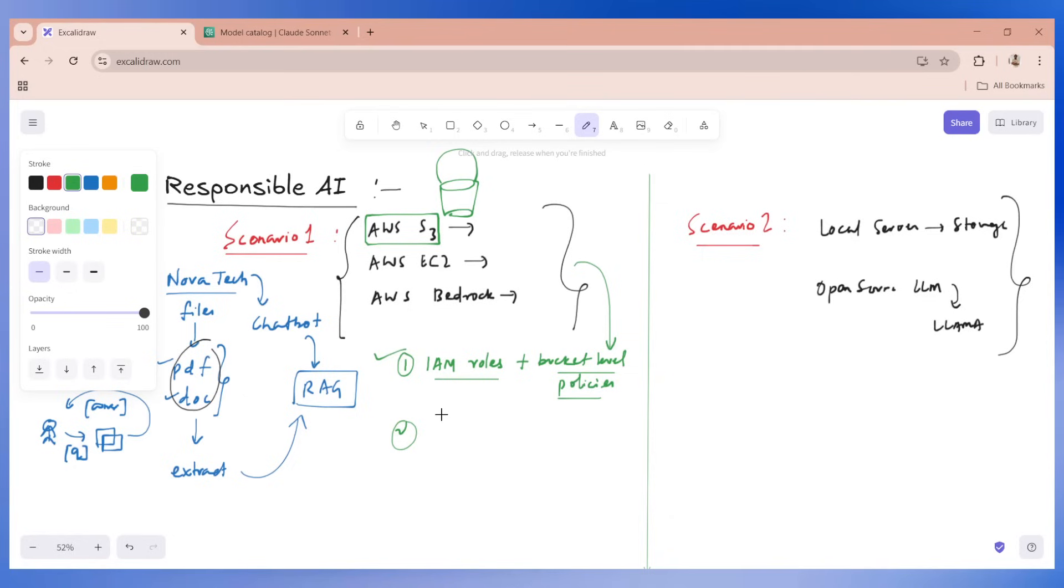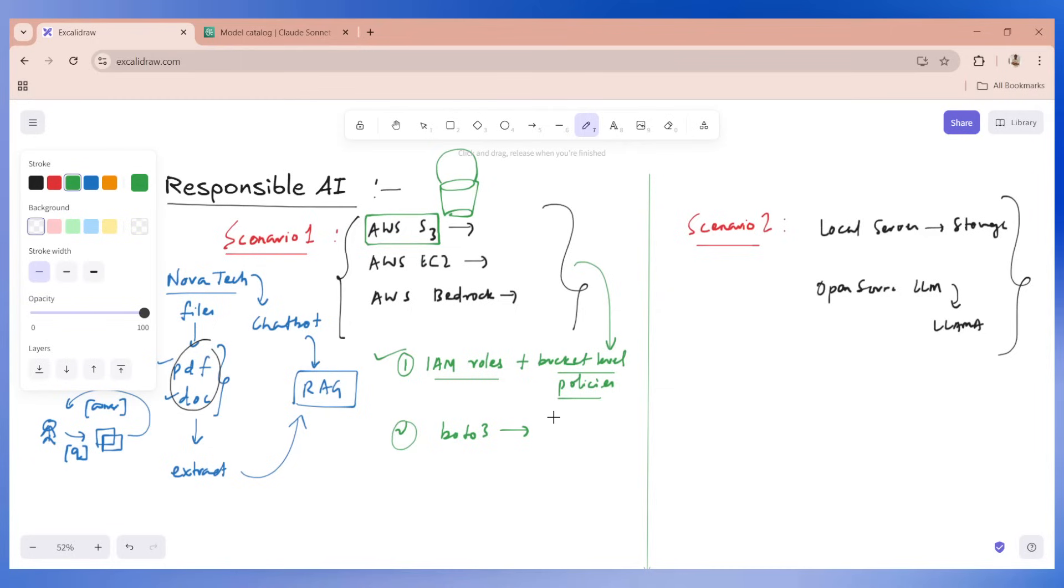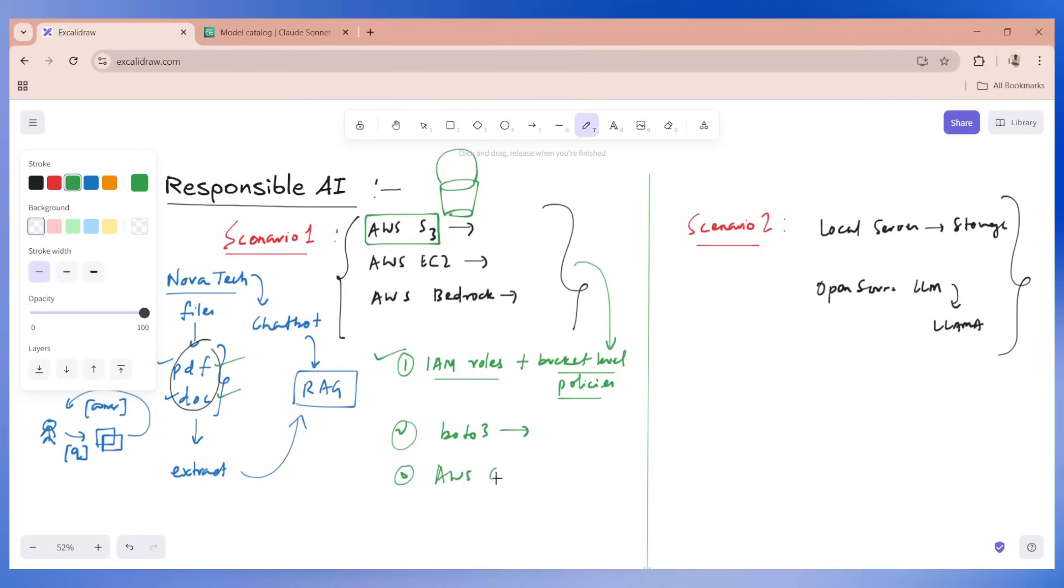The second part could be data transmission, like using HTTPS for API calls to Bedrock. We will be calling Bedrock through Boto3 client. It's always recommended to use HTTPS call, which is more secured as compared to HTTP to encrypt data in transit. We can also implement some VPC endpoints. If the chatbot processes personal data, there could be personal data in your documents. Then we can ensure that regulations like GDPR or CCPA, we are in compliance with them.